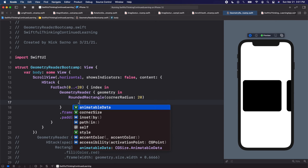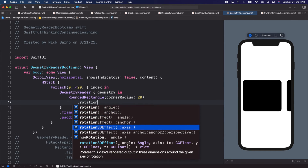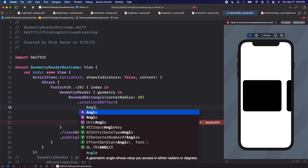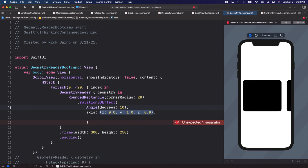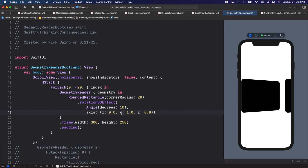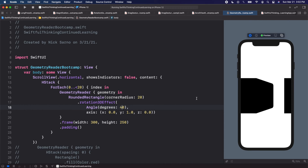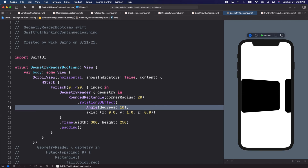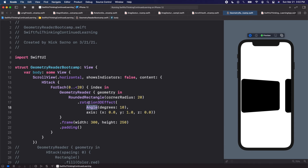Now we're inside the GeometryReader and can access the geometry. We're going to use a modifier called dot rotation3DEffect. The angle will start at degrees of 10, and because it's a 3D effect we can rotate on the x, y, or z axis — we'll use y, which is already set to 1. You can see the item looks tilted to the left. I'm going to add a function to use the geometry to change this angle dynamically as items scroll across the screen.